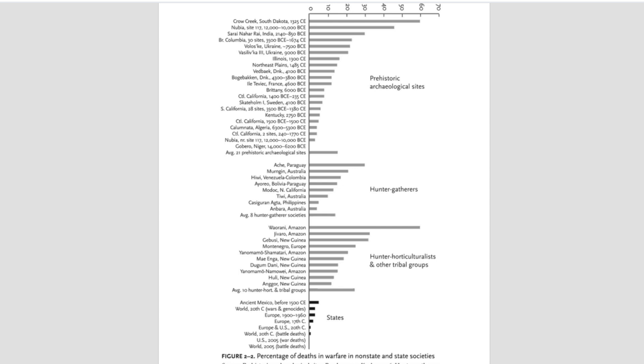To which Pinker responds, you have to look at things in their entirety. Yes, the world wars were terrible, but compared to the whole of the 20th century, they're insignificant.